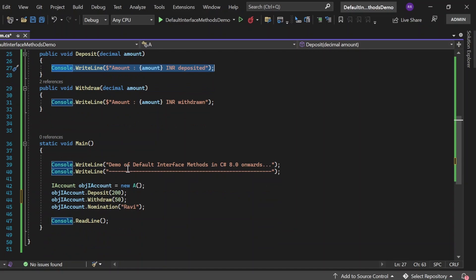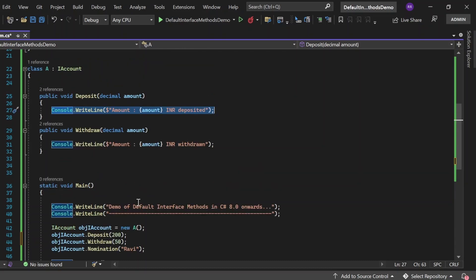In the main method, I have printed 'Demo of Default Interface Method in C# 8.0 onwards' to the console. I have created an instance of Class A assigned to IAccount, and with the help of the object I am calling deposit, withdraw, and nomination. I'm passing 200 for deposit, 50 for withdraw, and a nominee name for nomination.